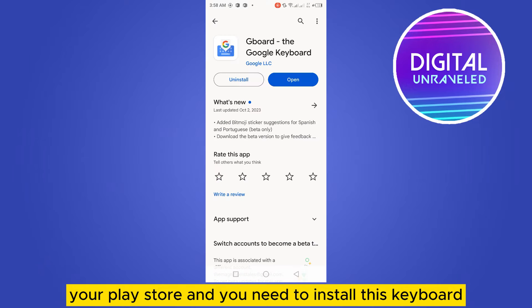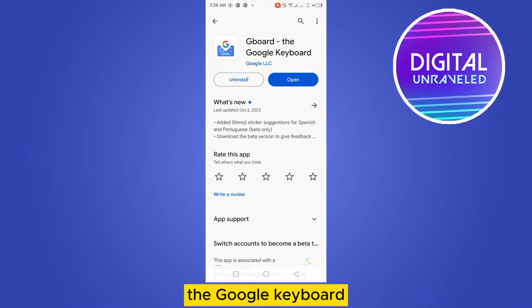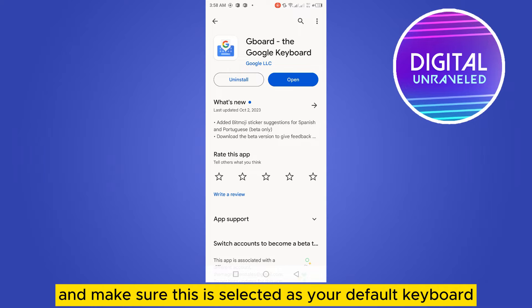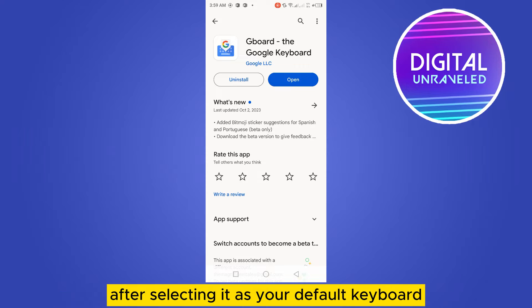You need to install Gboard, the Google keyboard. You have to install it and open it, and make sure this is selected as your default keyboard.